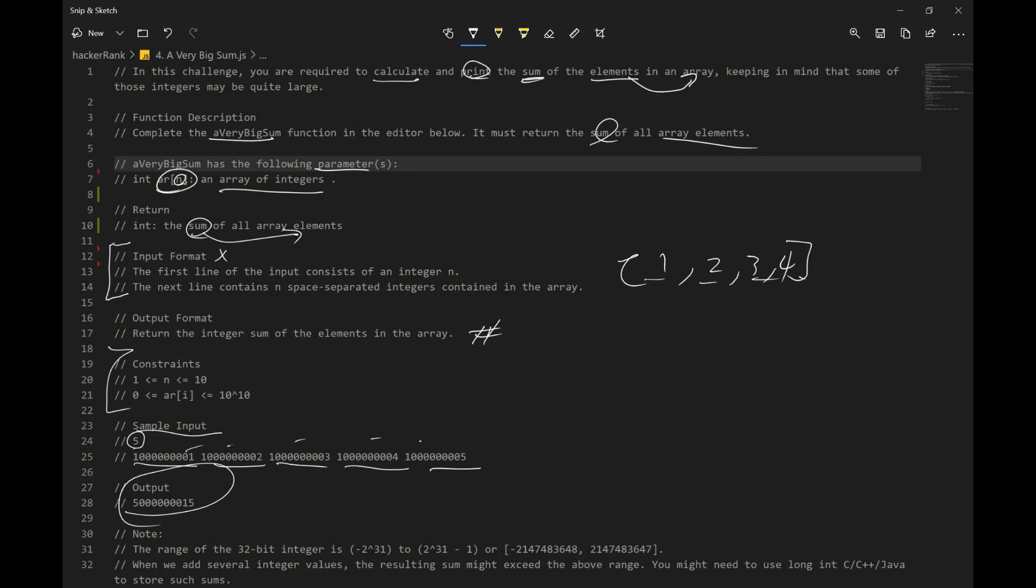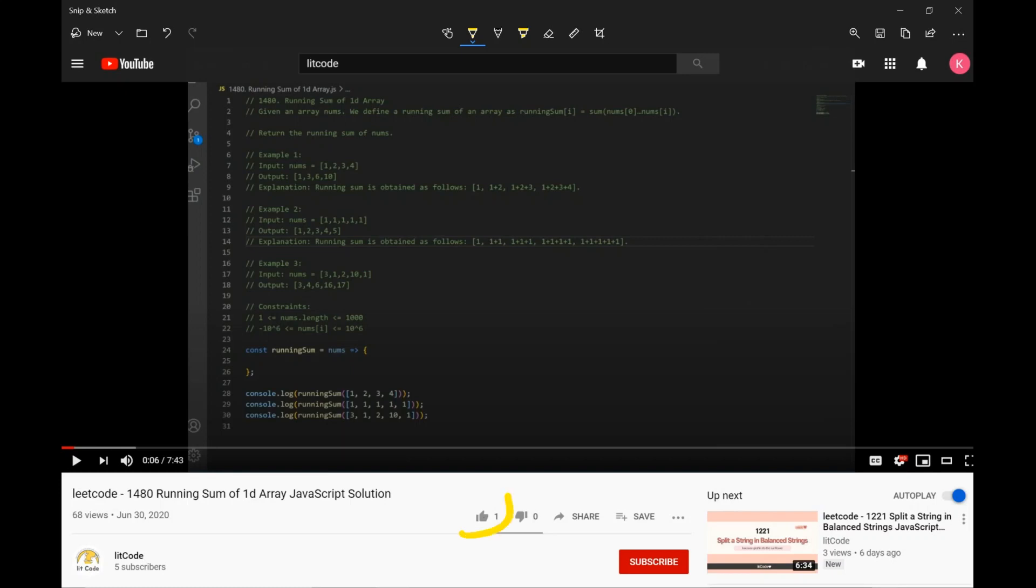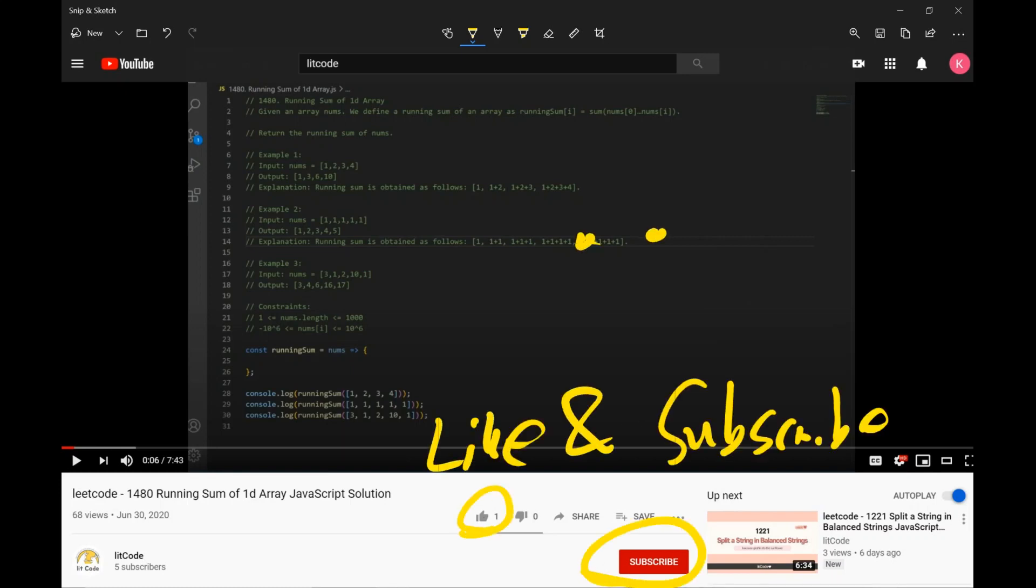All right. Now, let's code our solution. If you guys find this helpful, make sure you guys like and subscribe. Thanks.